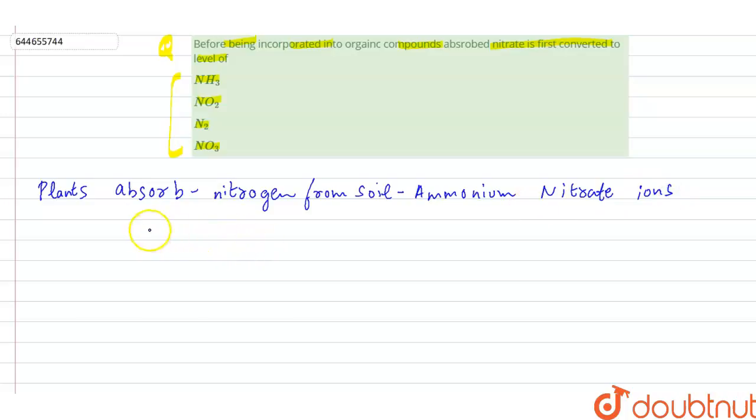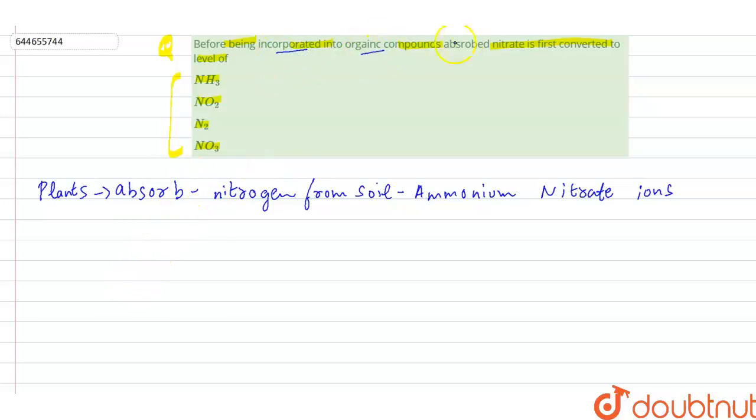So these are the forms in which plants absorb nitrogen from the soil. The question is, before being incorporated into organic compounds, absorbed nitrate is first converted into... So the absorbed nitrate is converted into nitrite.